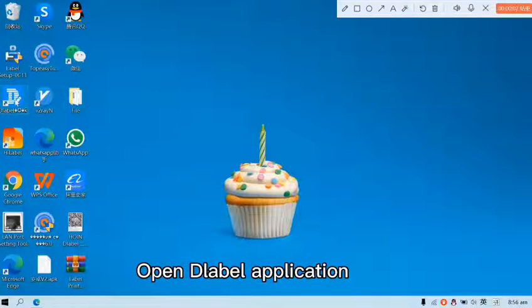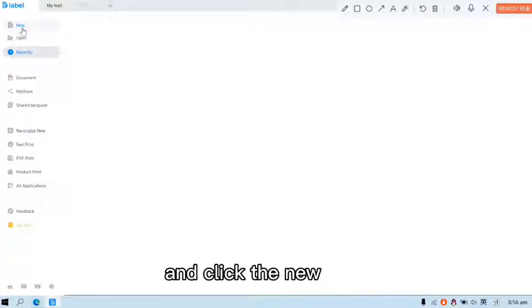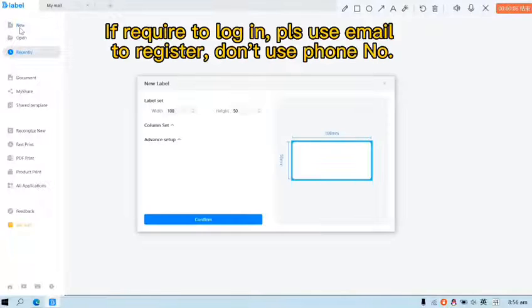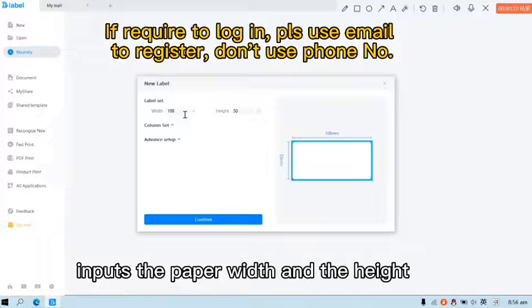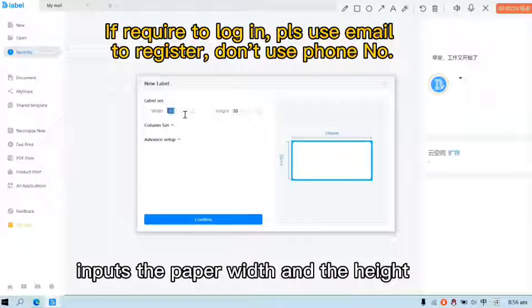Open D-Label application. Click the new.